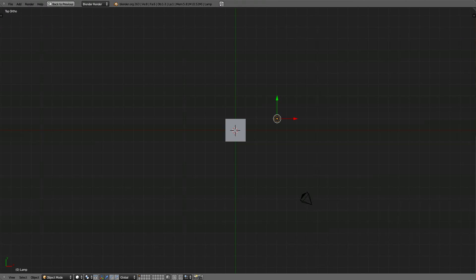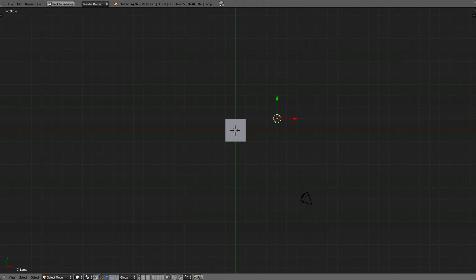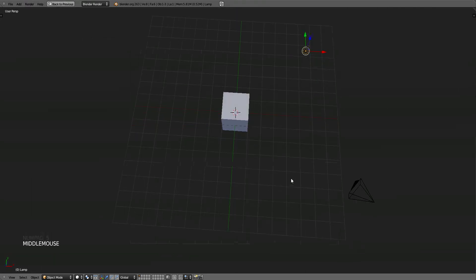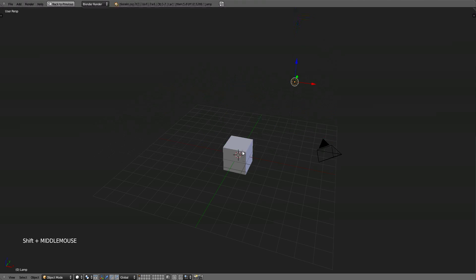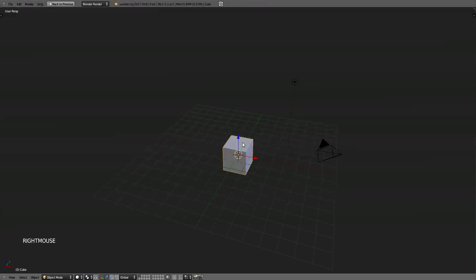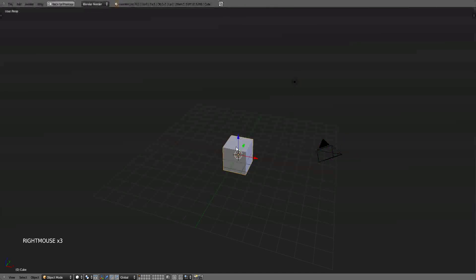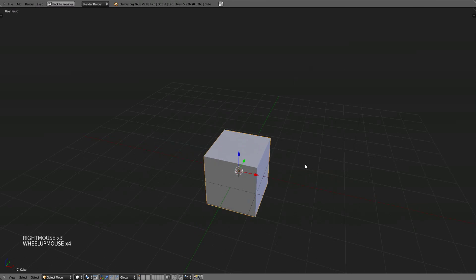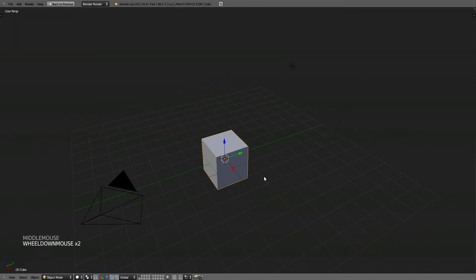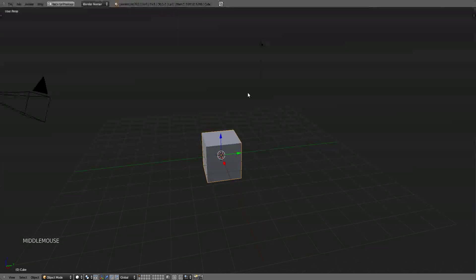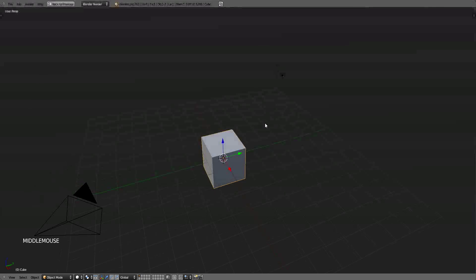The next thing you want to learn once you got the hang of navigating is learning how to move your objects around the 3D space. Getting out of orthographic view by pressing 5 on the numpad and going back to perspective, I will grab the cube by right clicking it. You can see that there is an orange contour around the box. To select things, you right mouse click them.